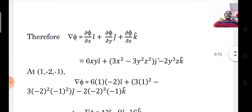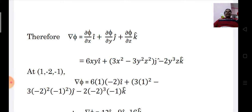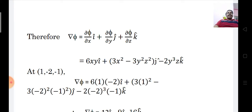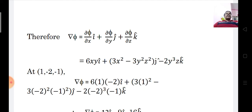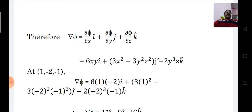We know the definition of ∇φ: the gradient of φ is equal to (∂φ/∂x)i-cap plus (∂φ/∂y)j-cap plus (∂φ/∂z)k-cap. Substituting our computed partials: ∇φ = 6xy·i-cap plus (3x² minus 3y²z²)·j-cap minus 2y³z·k-cap.